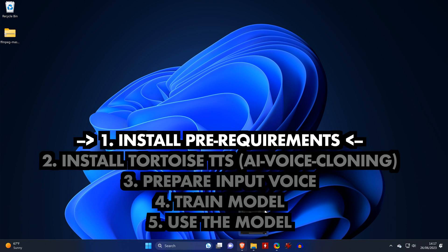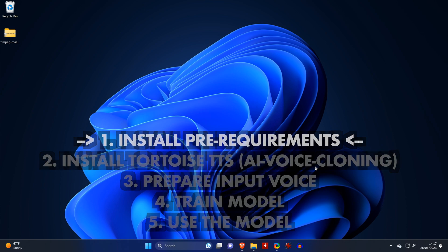First, we will install all pre-requirements. Then we will install Tortoise TTS the easy way and that is by using the AI voice cloning package. We will then prepare our input voice so that we can train the model afterwards. Finally, we'll then be able to actually use the model.